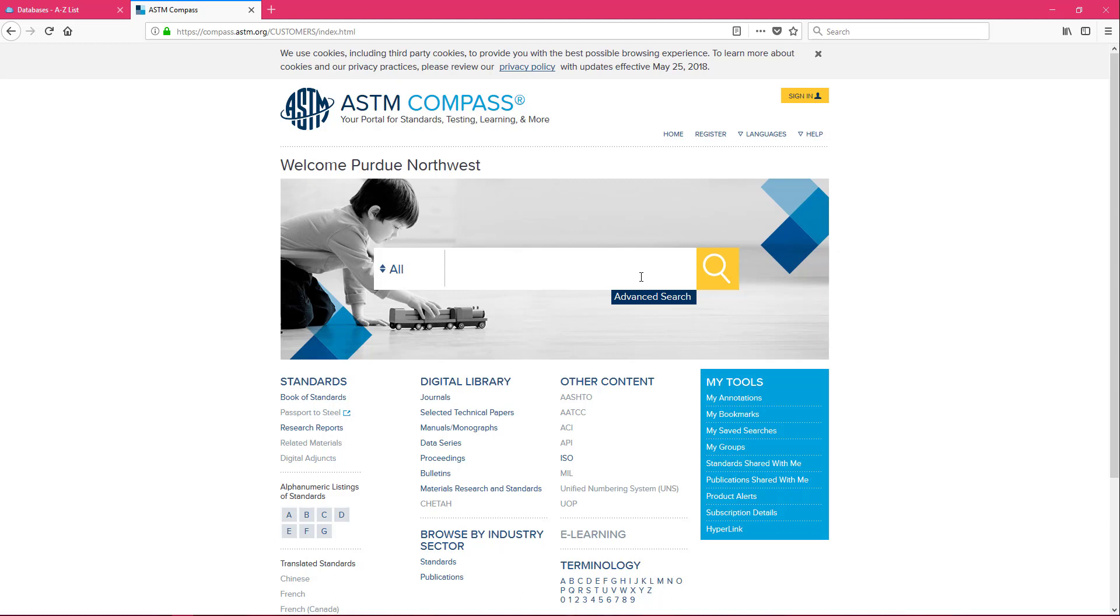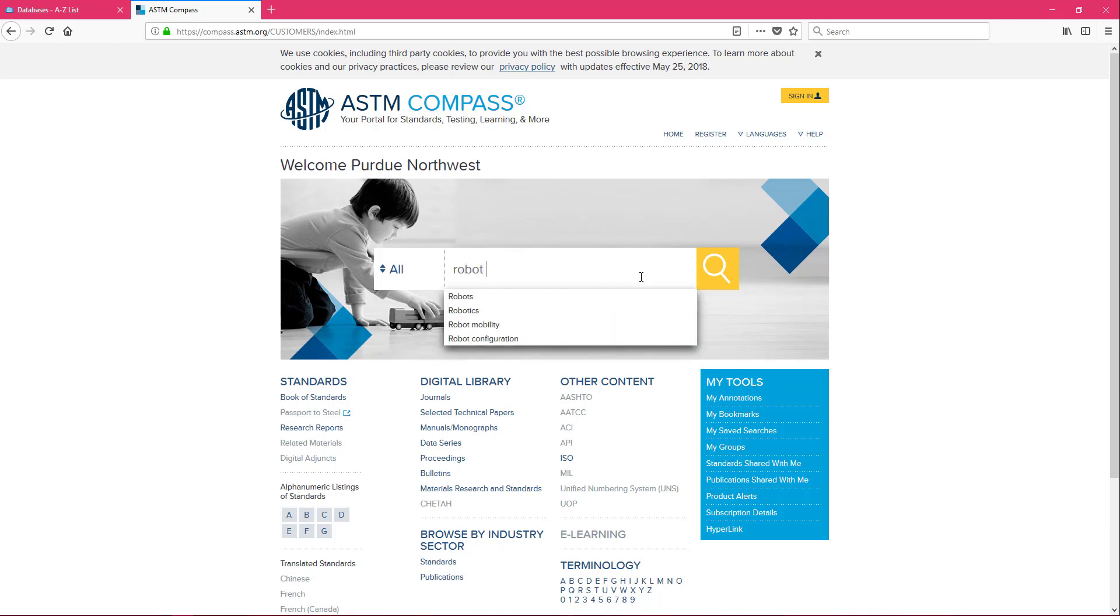Well when we're looking in our standards database we do have to change that up. So we're looking for standards related to robots and we're looking for a mining robot. So we're going to try the term robot and mining.